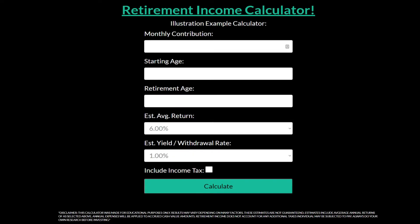Today I want to make this quick video discussing a new calculator I've made. It is a retirement income calculator. There are others on the internet you can look up and use, but I wanted to make one that's a little bit simpler — one that you could quickly change the values to get an idea and a picture of what your retirement income might look like.